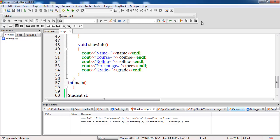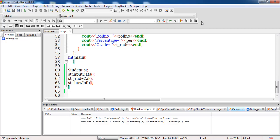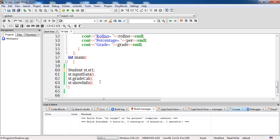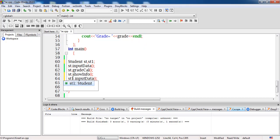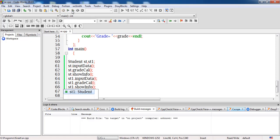If I want to print records of three students, I need to create three different objects. So I create a second object st1 responsible for the second student's record. To access that data, I have to invoke input_data, grade_cal, and show_info on st1 as well — copying and changing all references from the first object to st1.